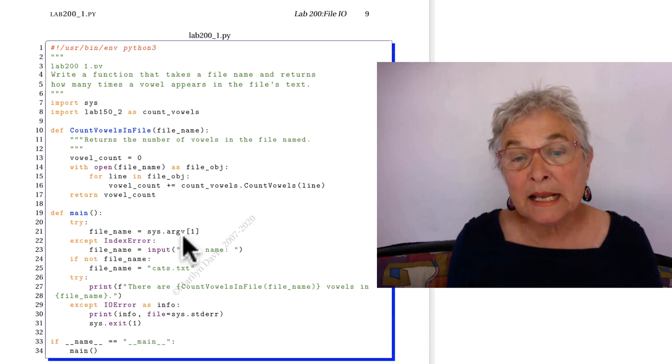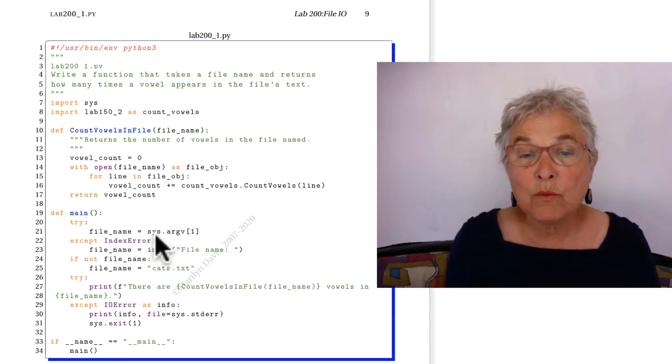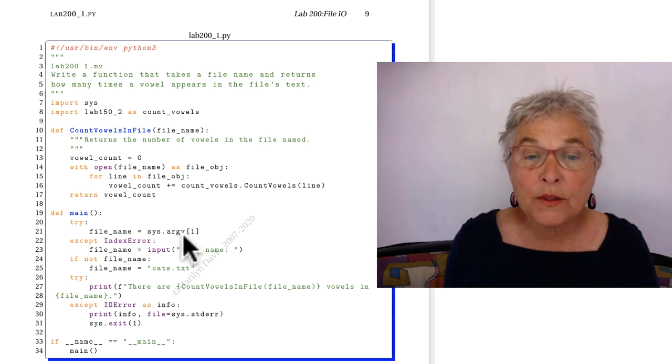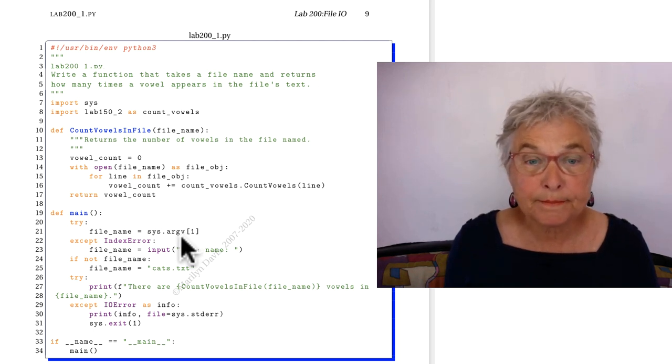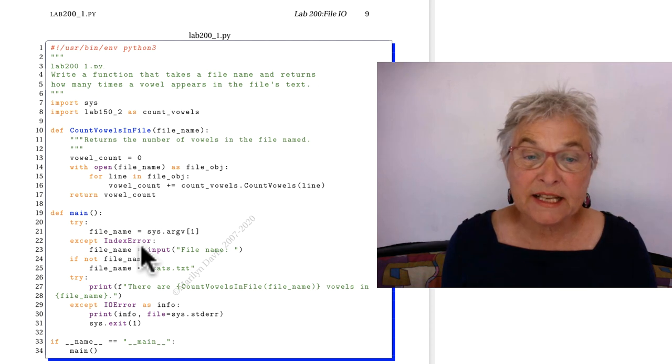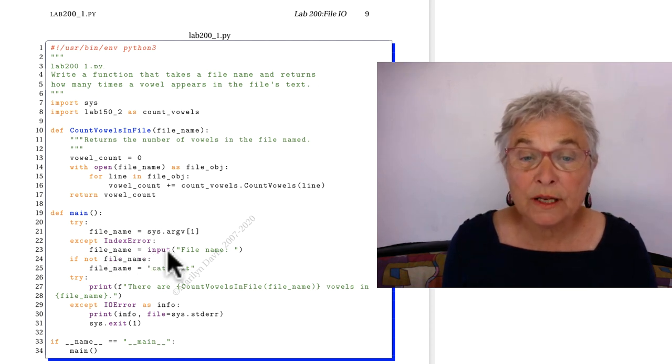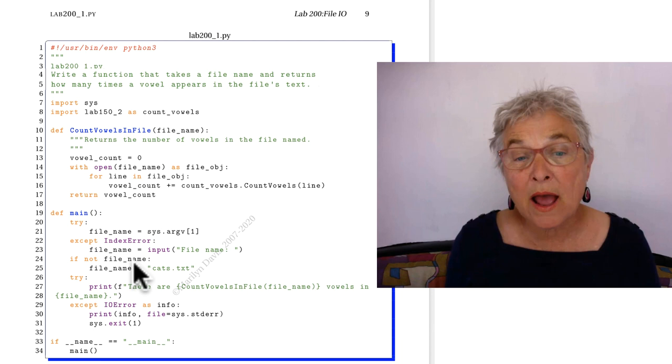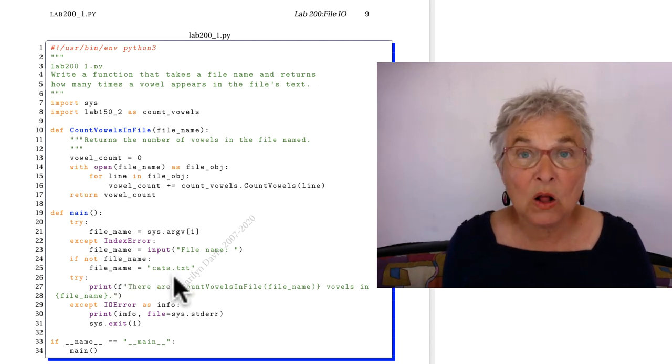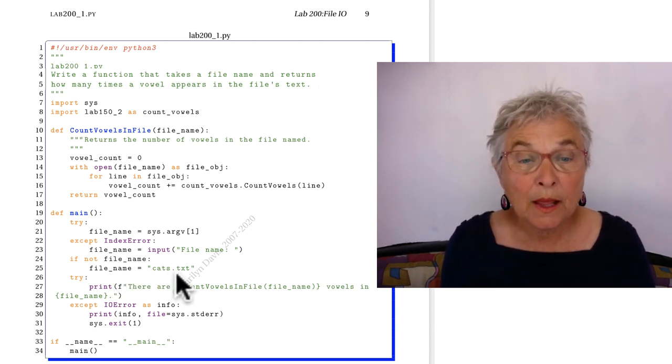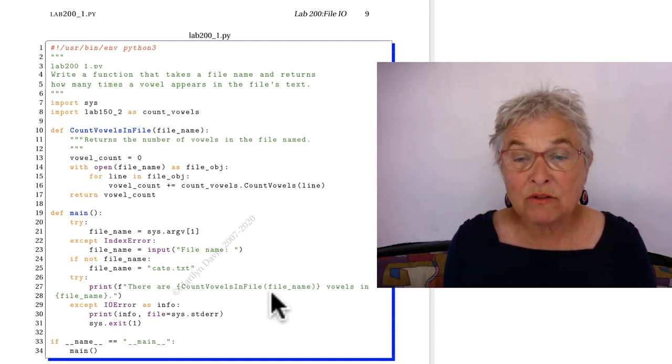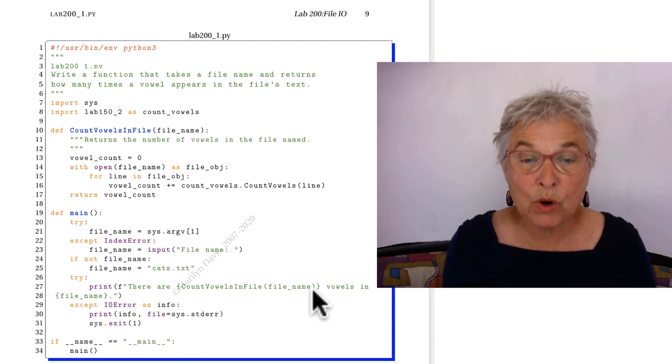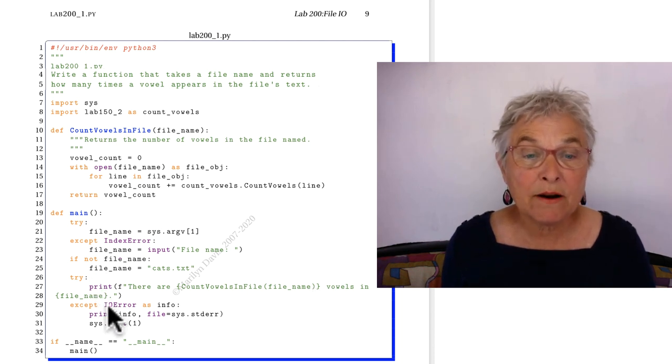I'm seeing if I was given an argument on the command line. If not, there's an IndexError and I'm asking for it from the user. If I still don't have one, then we'll use my default cats.txt. Now I'm going to count vowels in file and give the report.